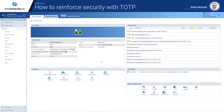Hello everyone! Today's demonstration is about how to reinforce user access security with DoDB. Single factor authentication is vulnerable to phishing attacks and data leaks, so there is a strong need for a second factor of authentication.